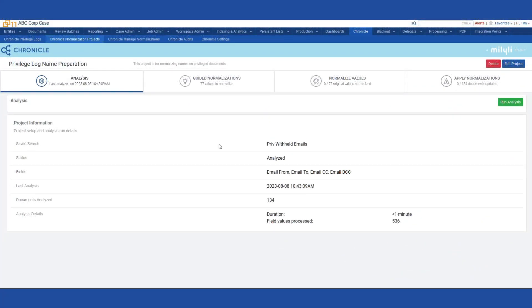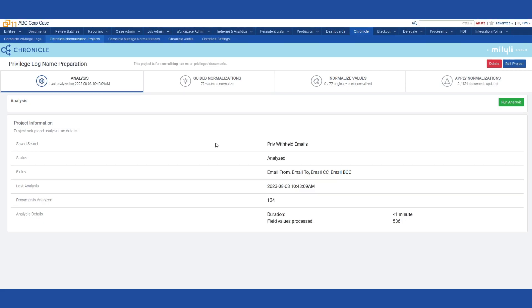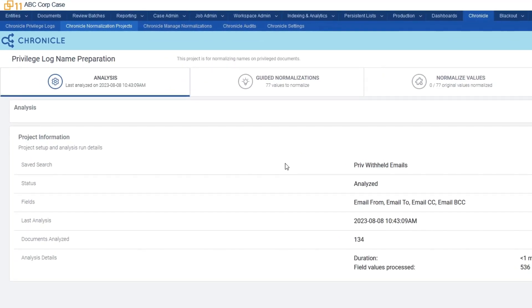In this scenario, I'll be normalizing names in the Workspace ABC corp case, exporting the normalized names, and then importing them into a second Workspace GNR corp case, which is for the same client with similar custodians. The first thing I'm going to do is normalize a few names in this case using the guided normalizations.